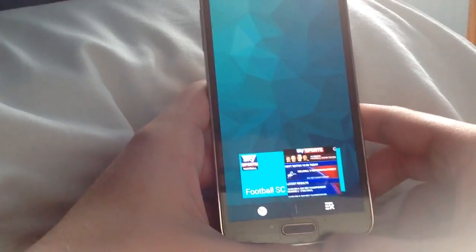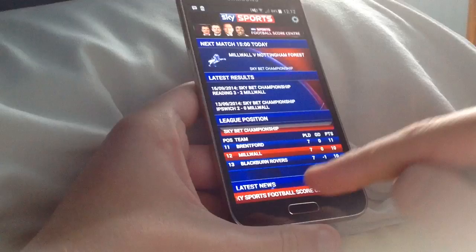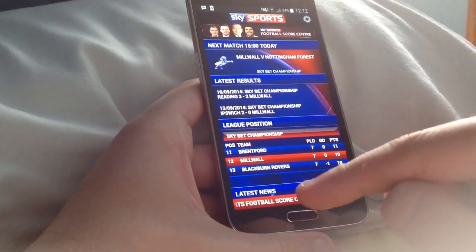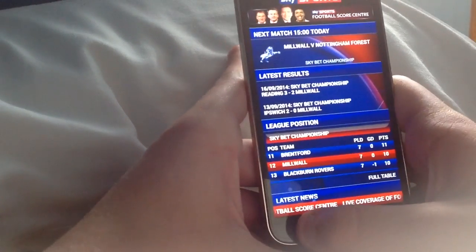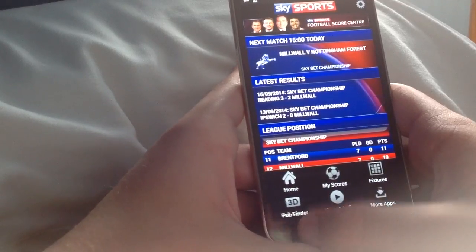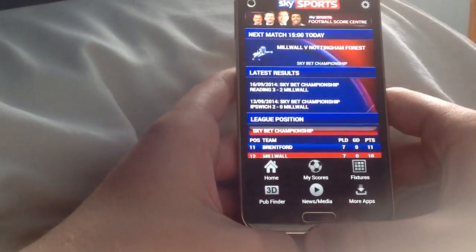But today I found a way around this. If you want to still use the bottom left hand button as a menu button, if you just hold it down it still works as a menu button.